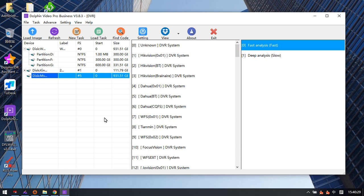This will help to scan for lost cameras and videos automatically and successfully. This function is built into the software and everything will be done automatically.